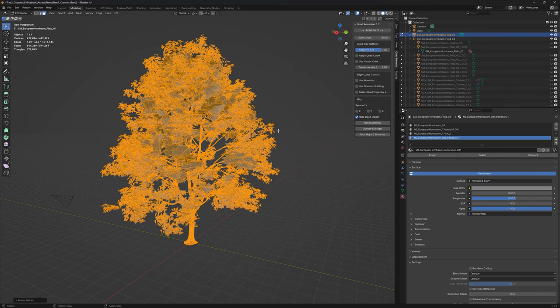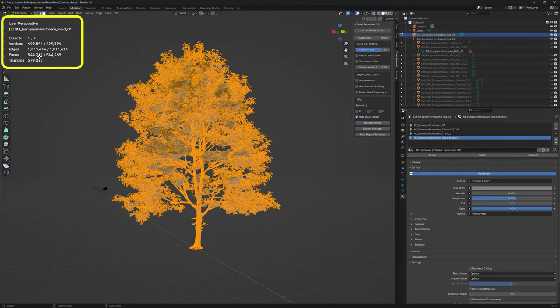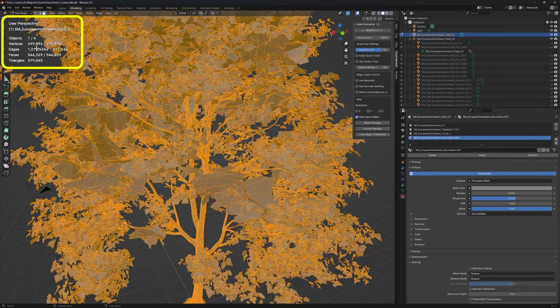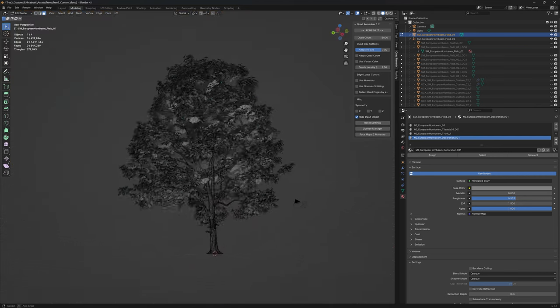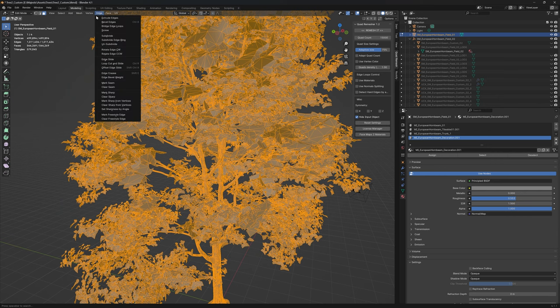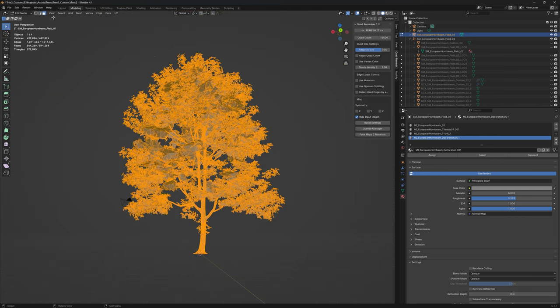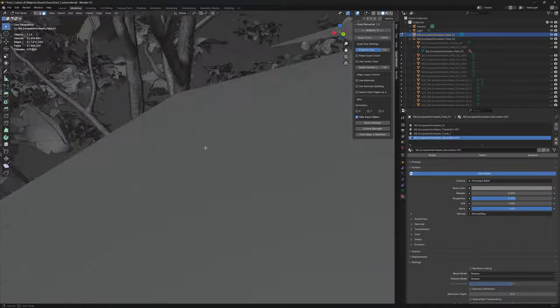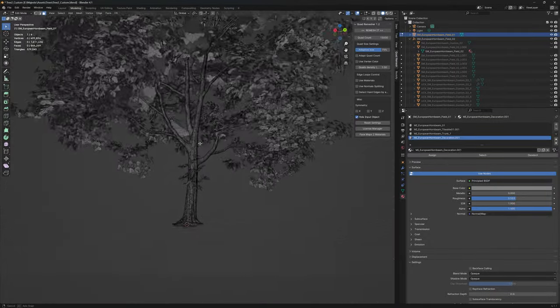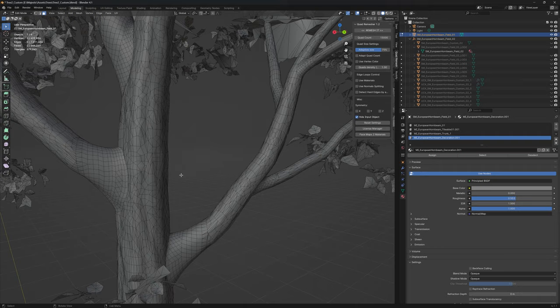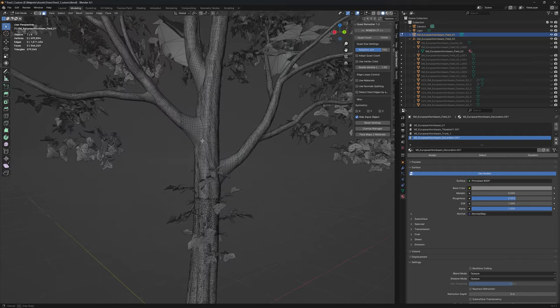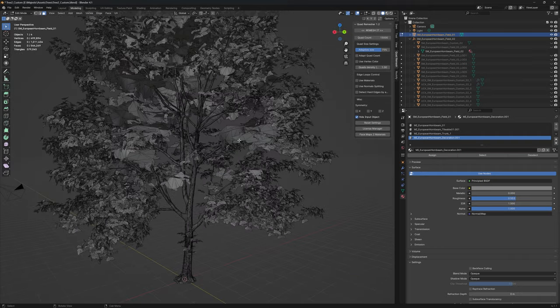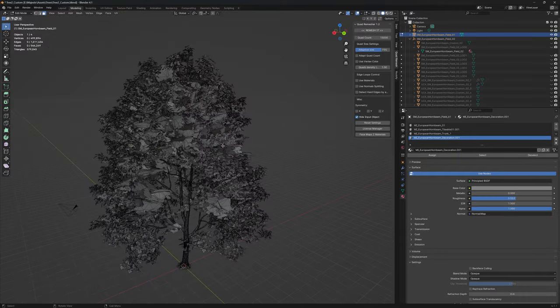I went through the four assets and selected these smaller shoots, depending on how much detail you want. Then I hit H to hide all that, select all, delete all faces. Mesh, show hidden. This is what we're left with - 540,000 faces, 500,000 vertices, reduced quite significantly.